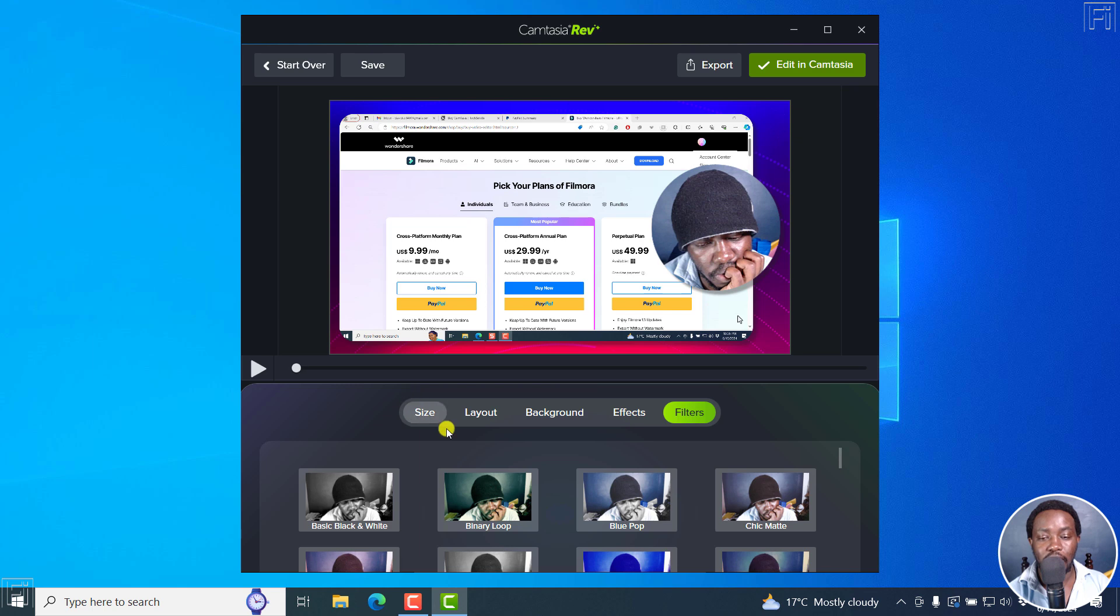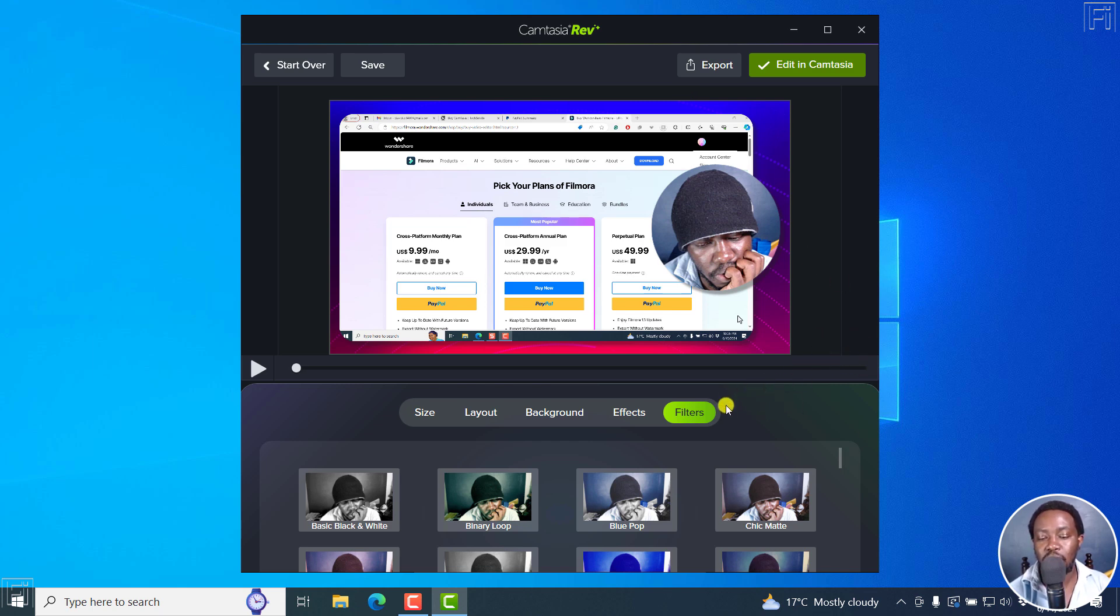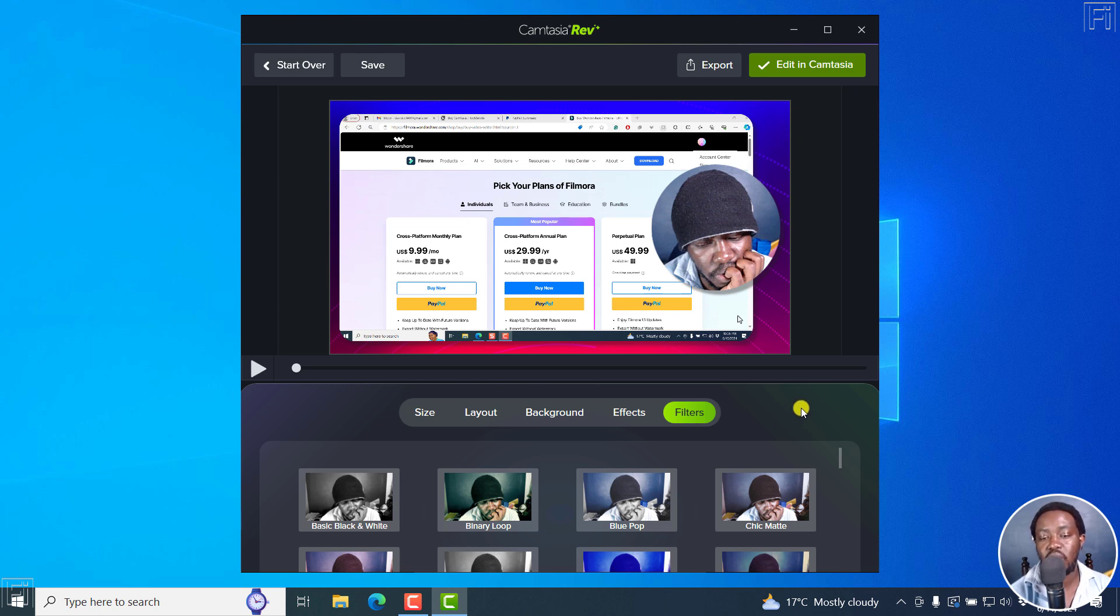So once you set up everything the way you want it to be, you should be able to save preset, or something of that sort, maybe somewhere here, save style or save preset, save Camtasia Rev preset or style or whatever. That is one key feature I wish was available.